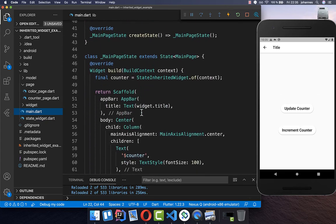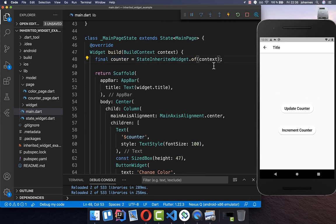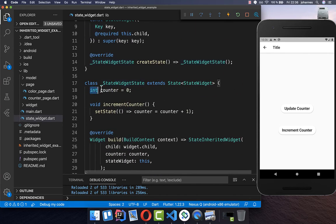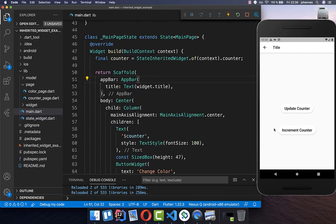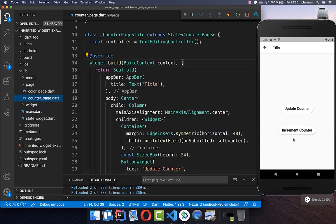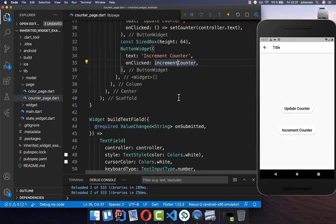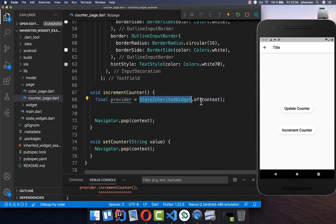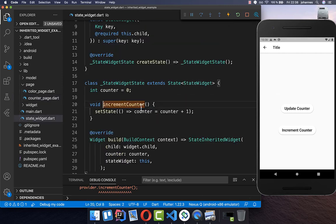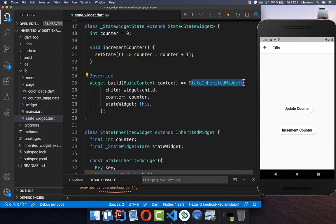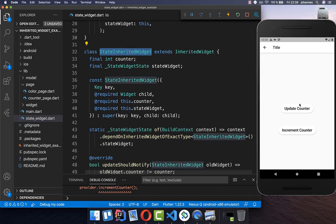Now let's implement the logic for our button click so it should update. We go to our counter page and down to the increment counter method for this button. We call our InheritedWidget's `of` method, which gives us the state. Then we call `incrementCounter` on that state. This will update our state, which then goes back inside our InheritedWidget, and everything is distributed again through the InheritedWidget to the whole application.